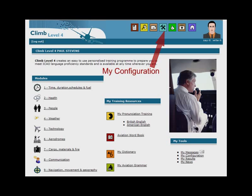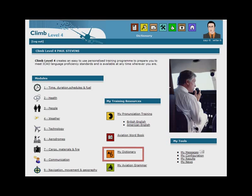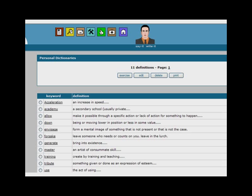In your configuration you can also change the Speaking Professor's voice from a man to a woman and from British to American English. Each time you look up a word in the dictionary, it is added to your personal dictionary. You can then automatically generate practice exercises based on the words in your personal dictionary.